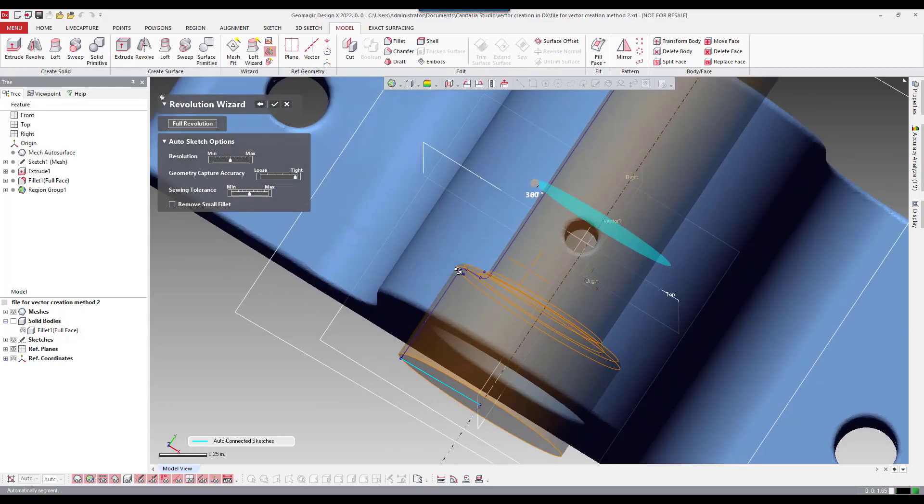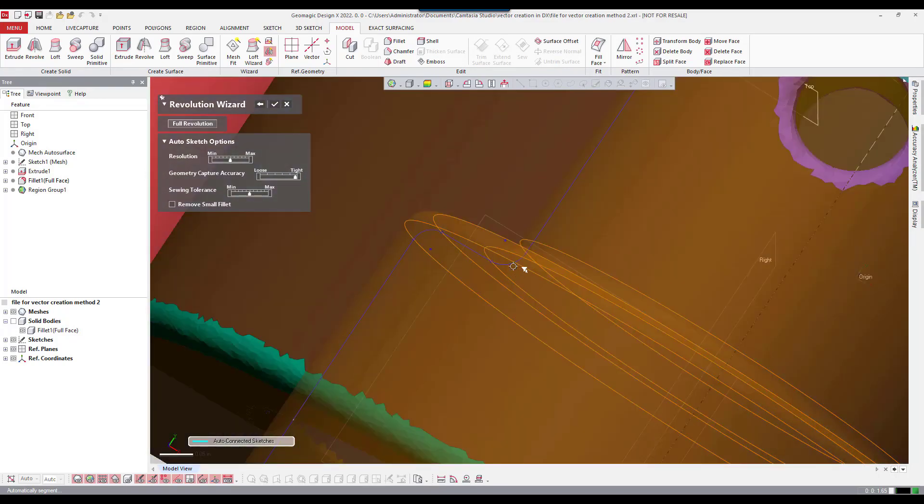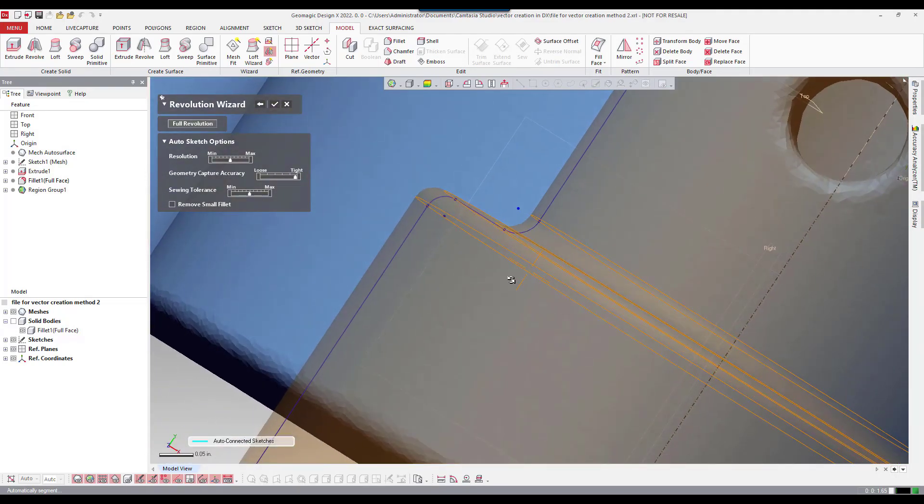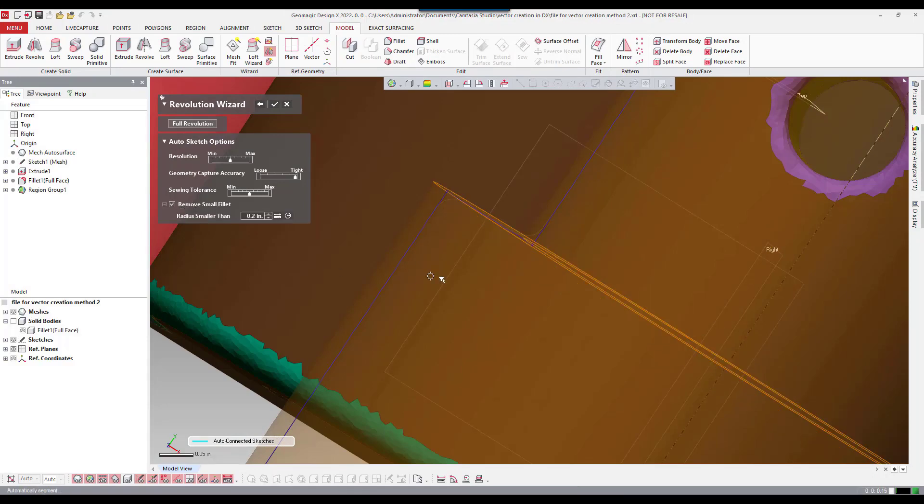Here we get a preview of what the revolved cut is going to look like. We have some options here as well in the menu. For example if I want to remove these small fillets and add them later I can turn those off.